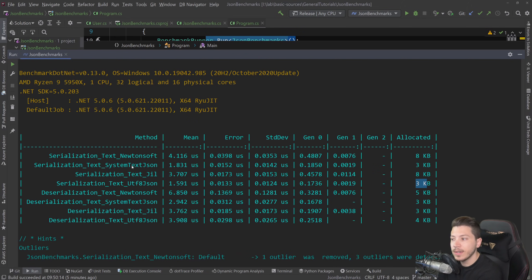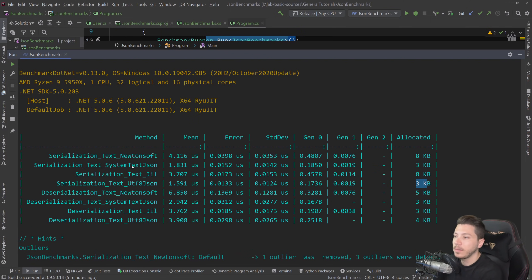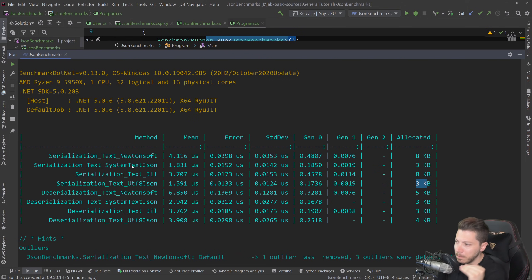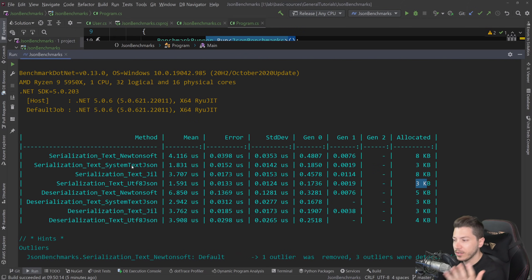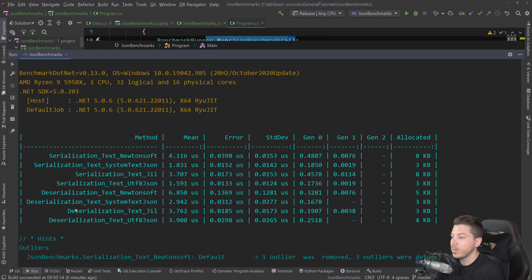And in fact, if I was to run stream benchmarks as well, Utf8Json would perform great there because you wouldn't even have to convert it back into a string, which is UTF-16. So if you're looking for absolute best performance in serialization, Utf8Json would give you that. That being said, System.Text.Json is the second fastest one for that. And it actually is the fastest one for deserialization as well.